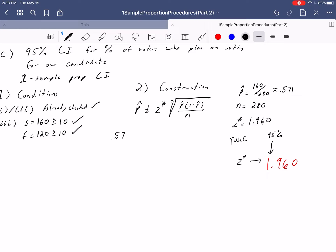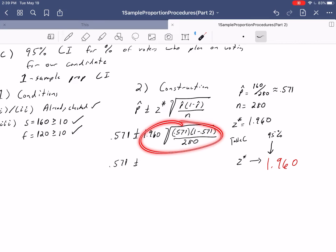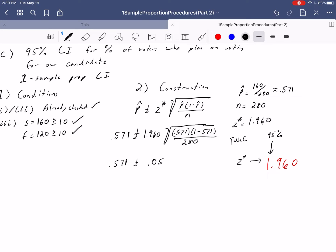Plugging everything in: 0.571 plus or minus 1.960 times the square root of 0.571 times (1 minus 0.571) divided by 280. The margin of error works out to about 0.058. So the lower bound is 0.571 minus 0.058 equals 0.513, and the upper bound is 0.571 plus 0.058 equals 0.629.